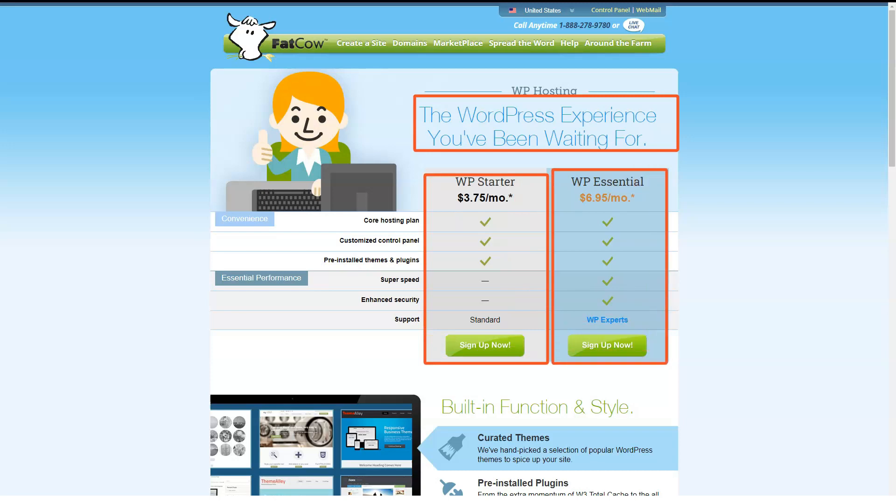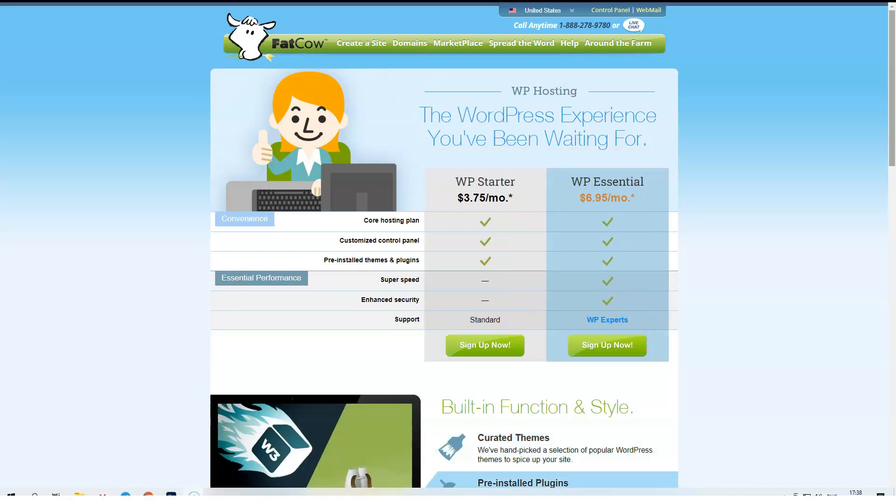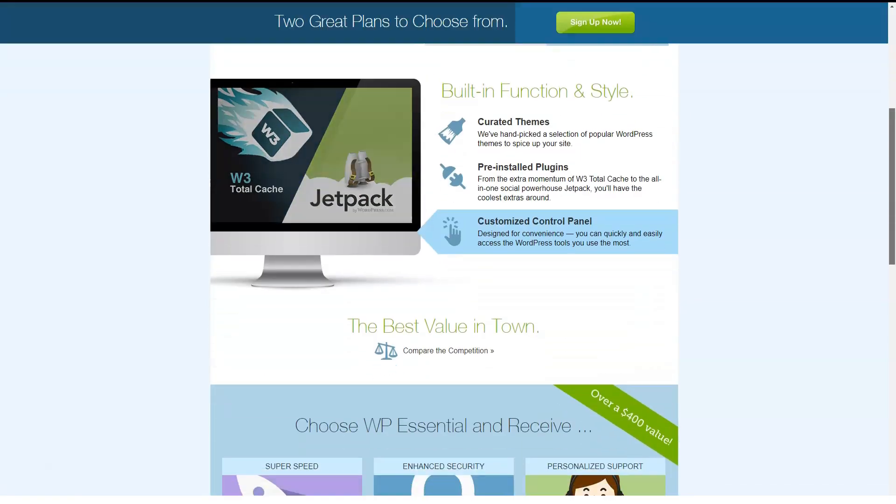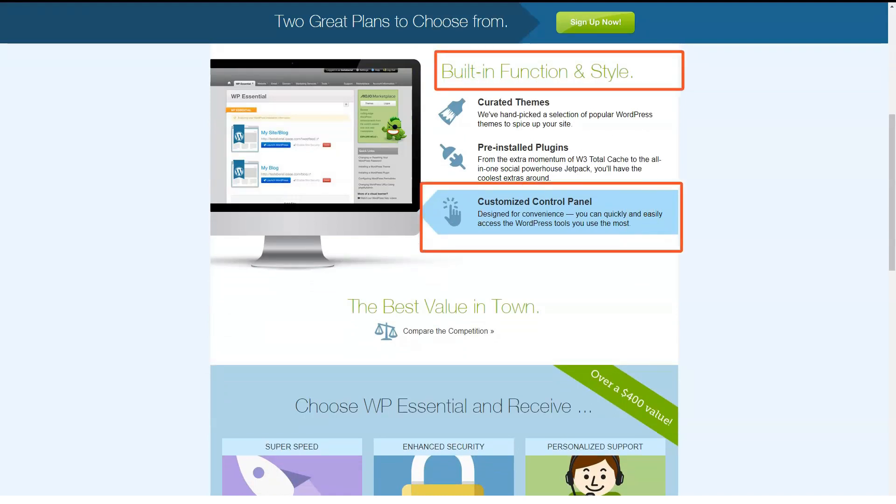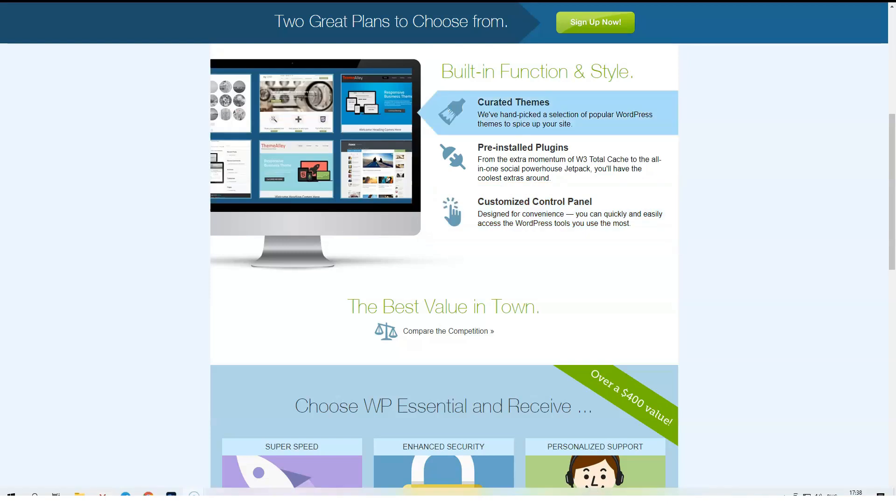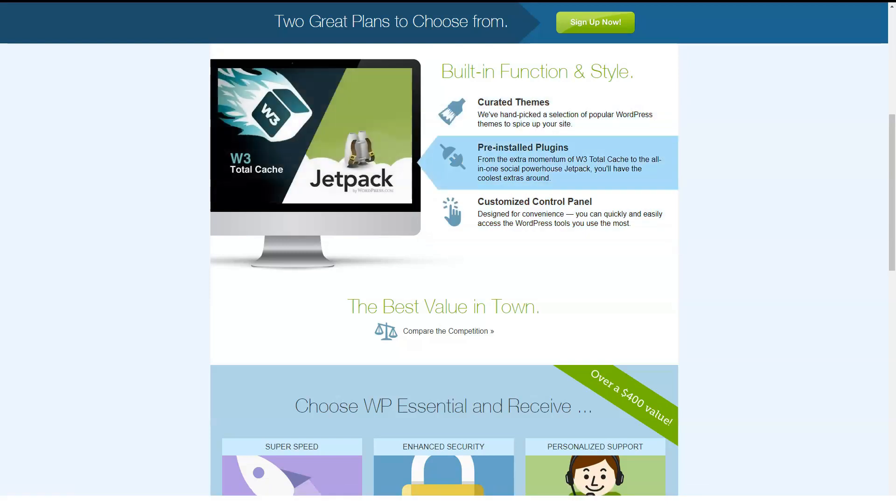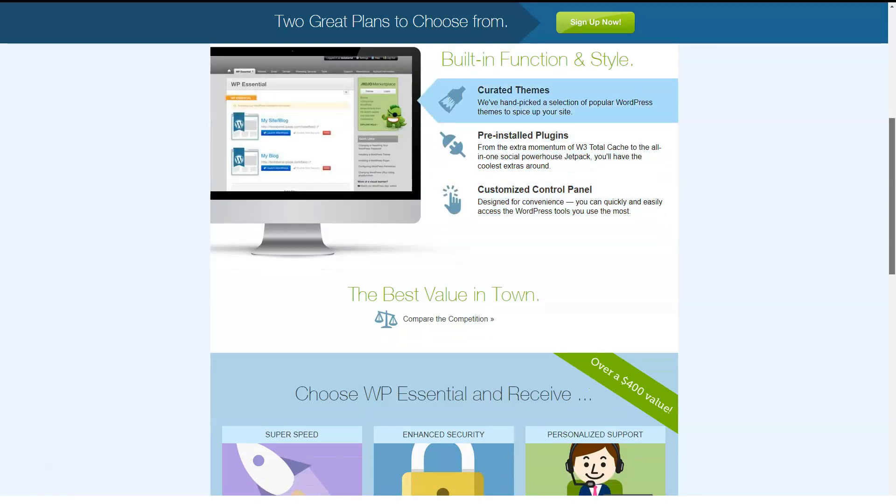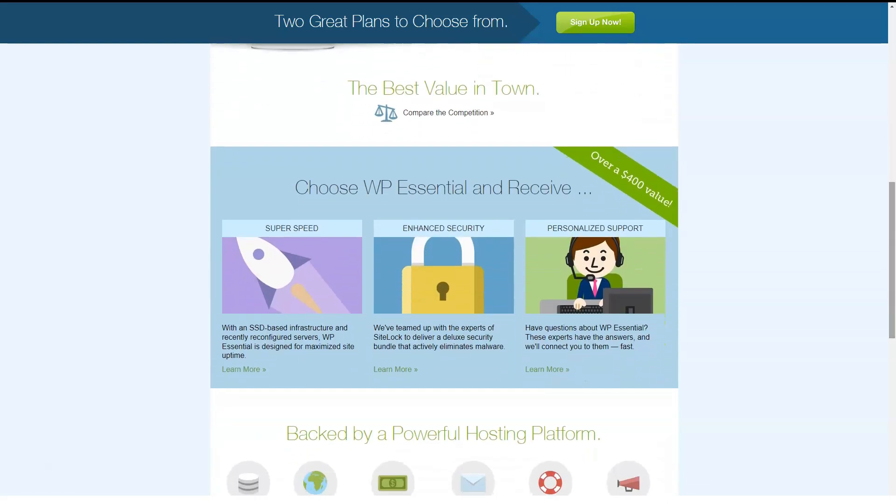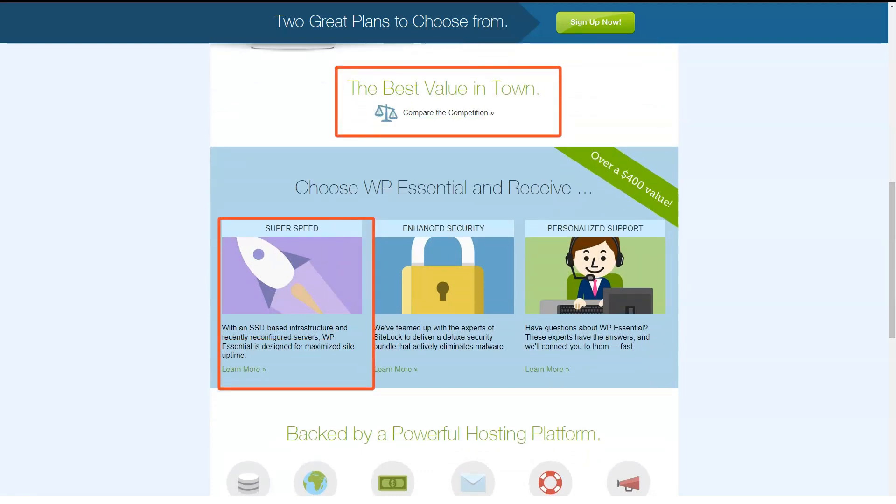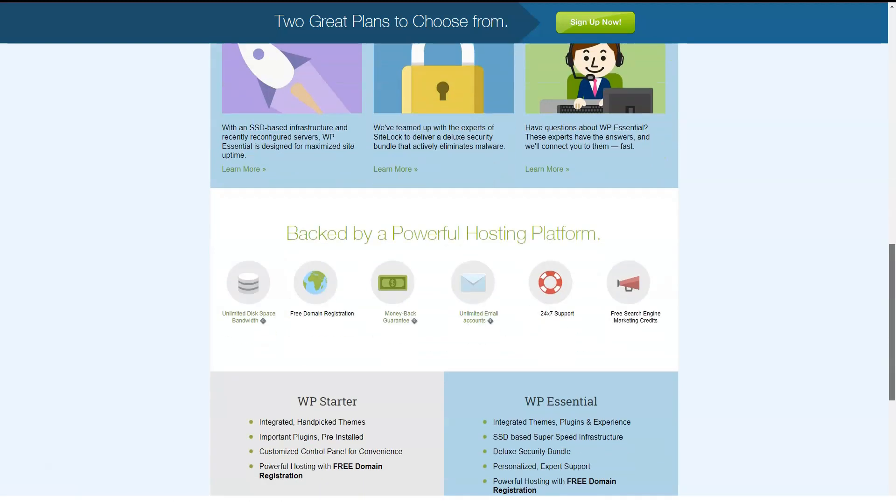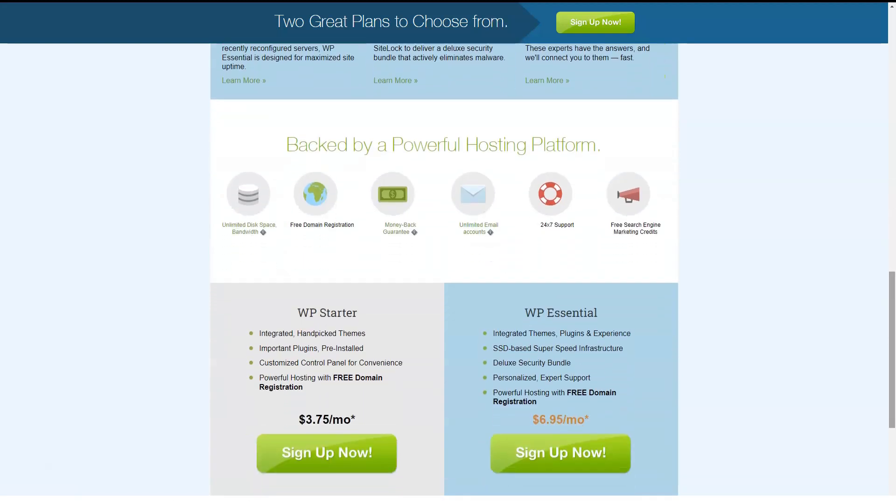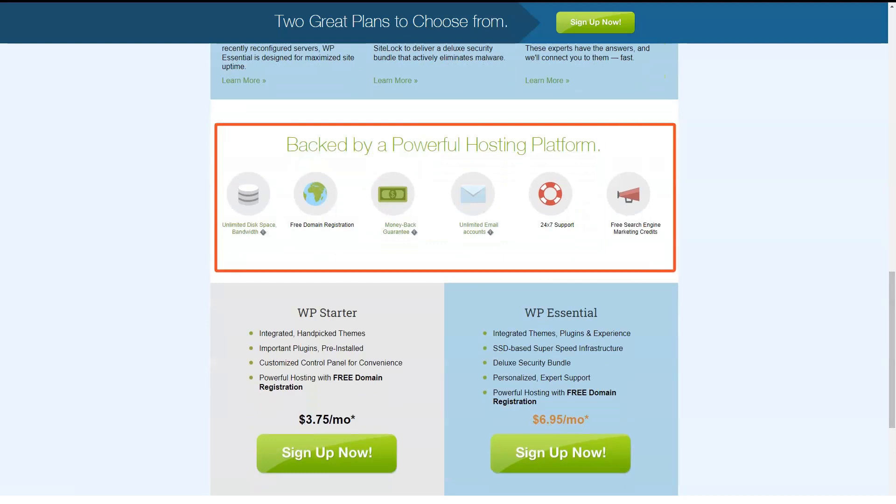FatCow offers two levels of Linux-based WordPress hosting, WP Starter and WP Essential. WP Starter comes with a customizable control panel and several recommended WordPress themes and WordPress plugins that you can install at your leisure. WP Essential is based on WP Starter with higher speeds thanks to a solid-state drive server, increased security and trained WordPress support staff to help you when you need it.